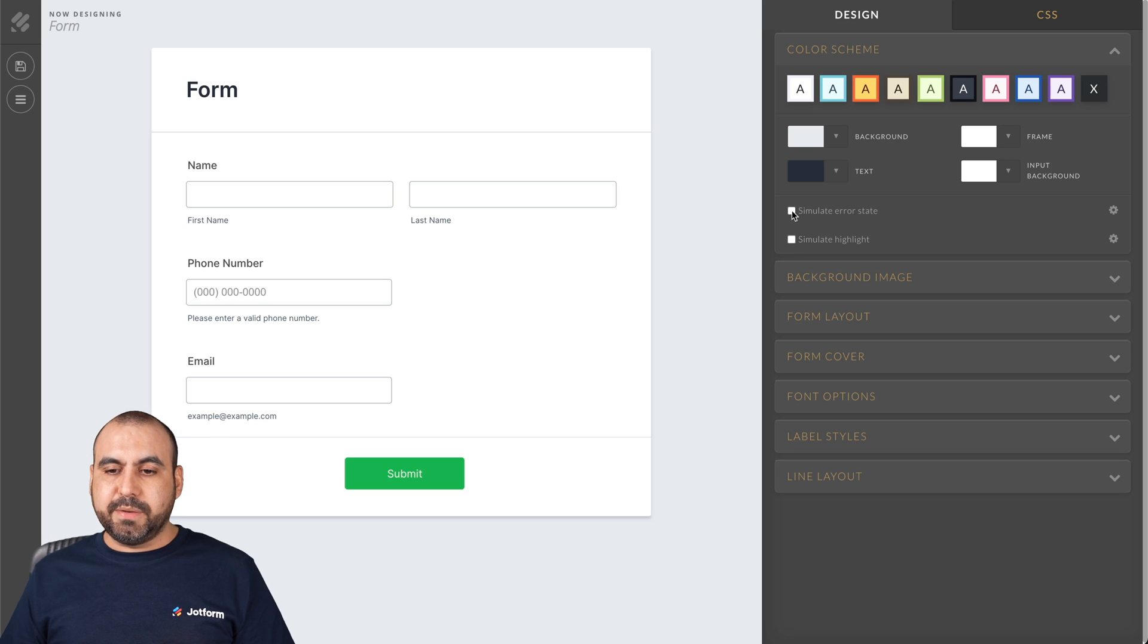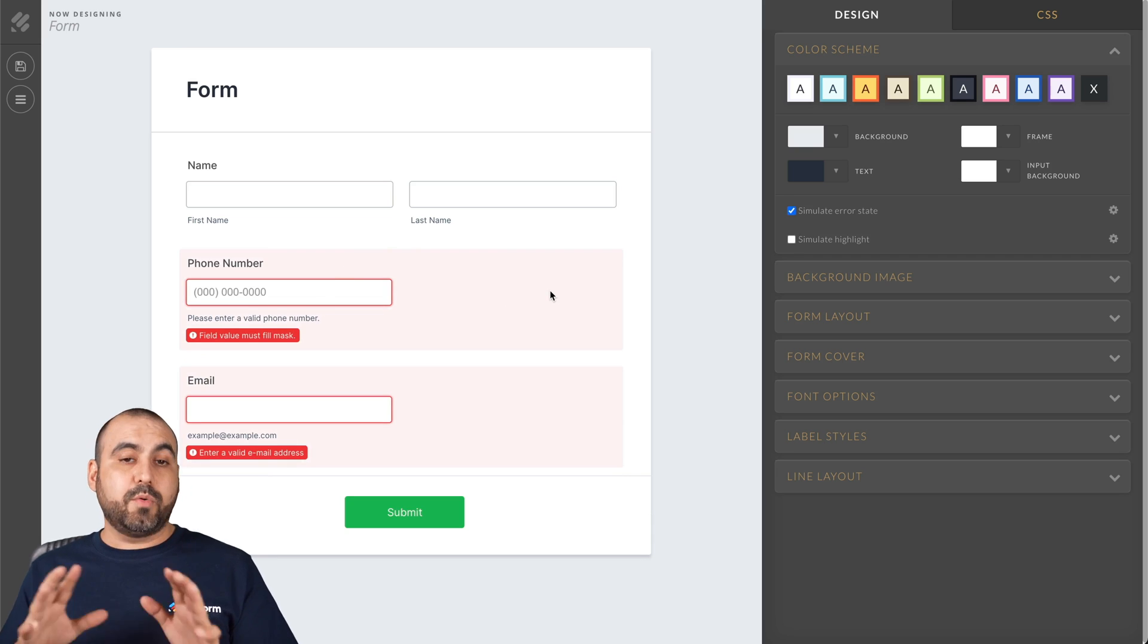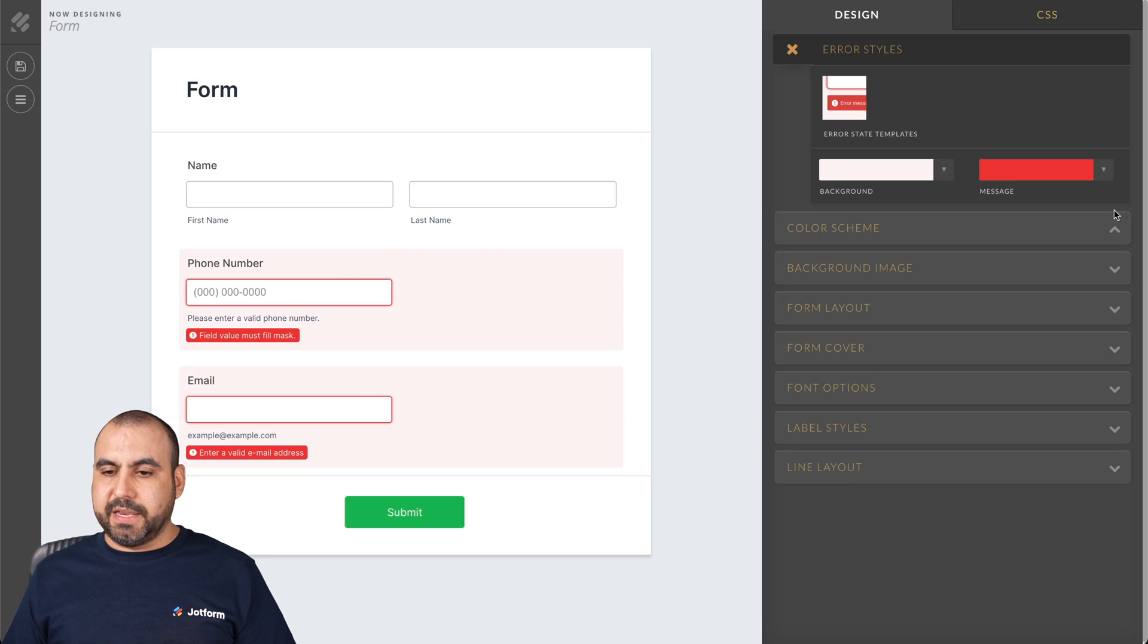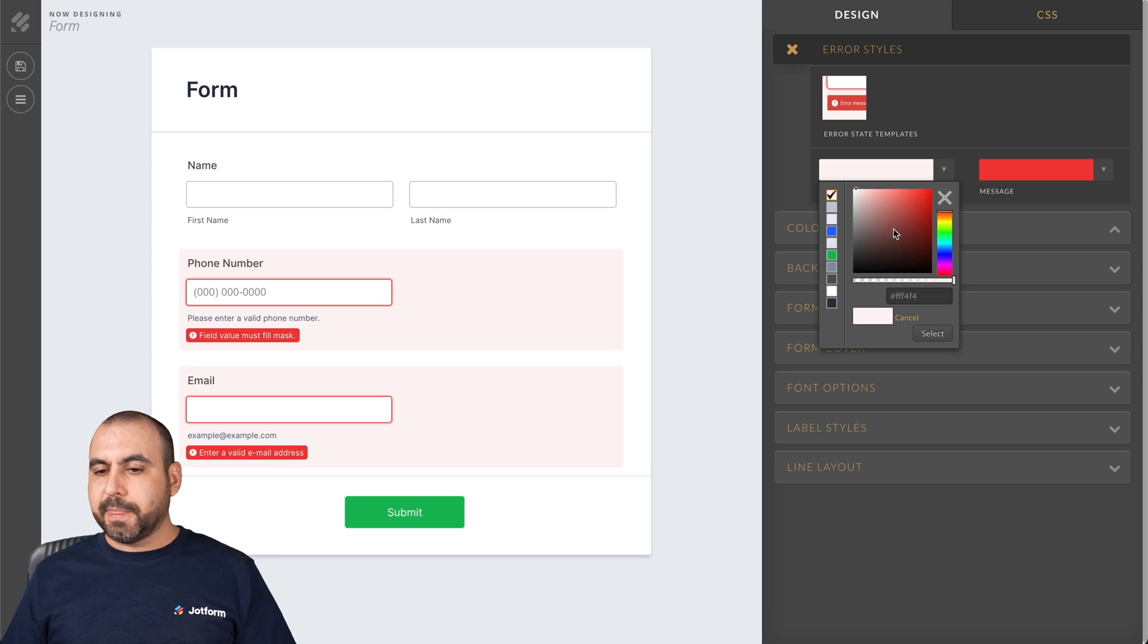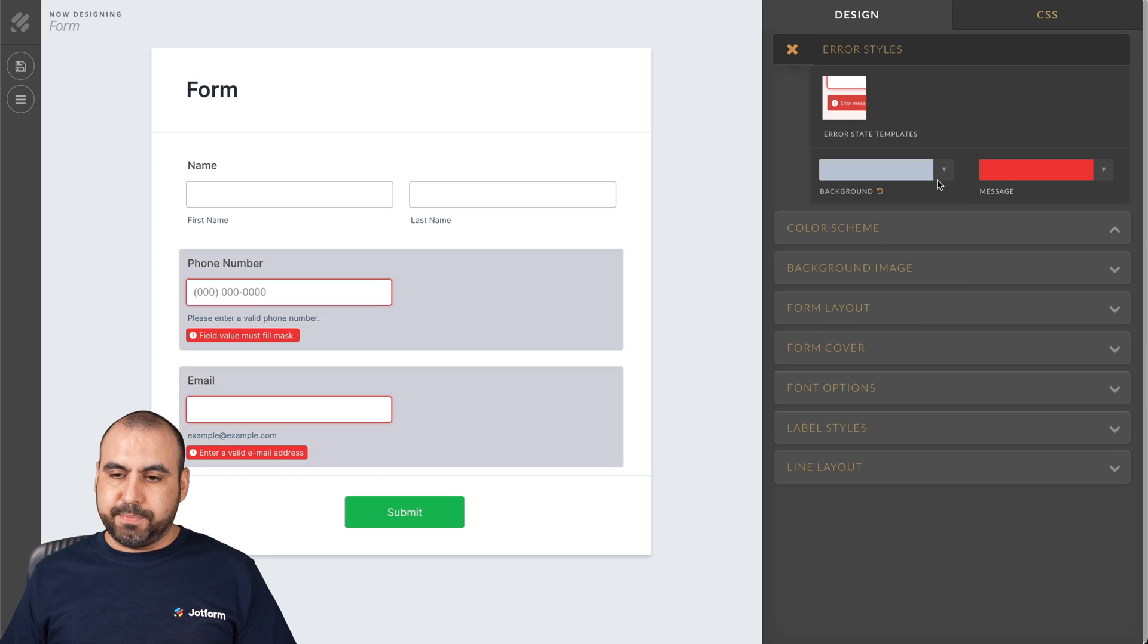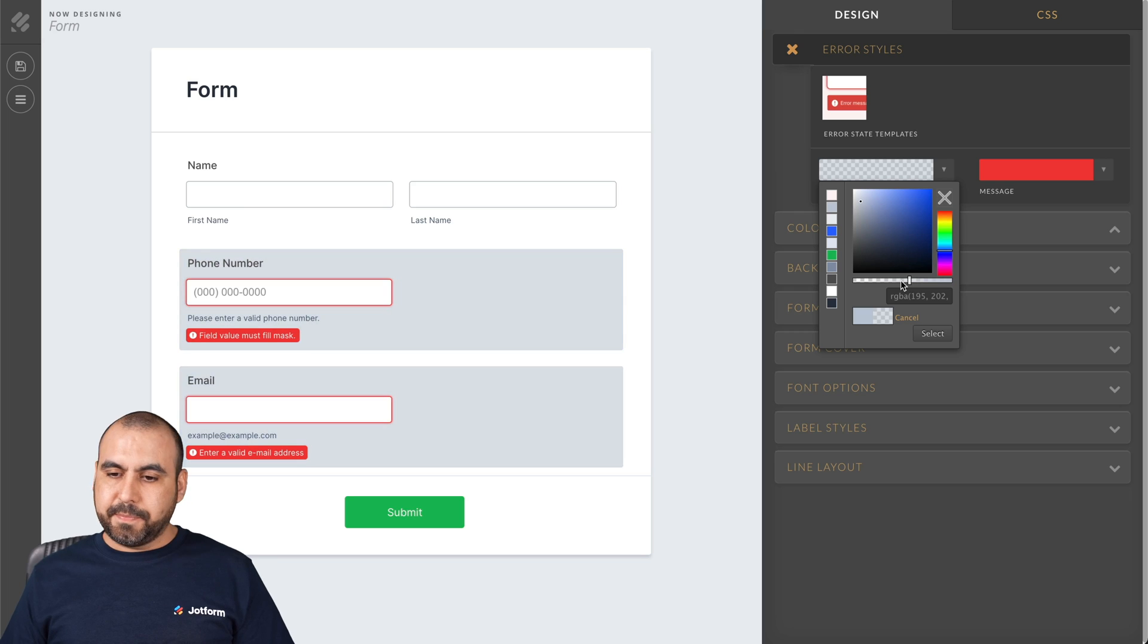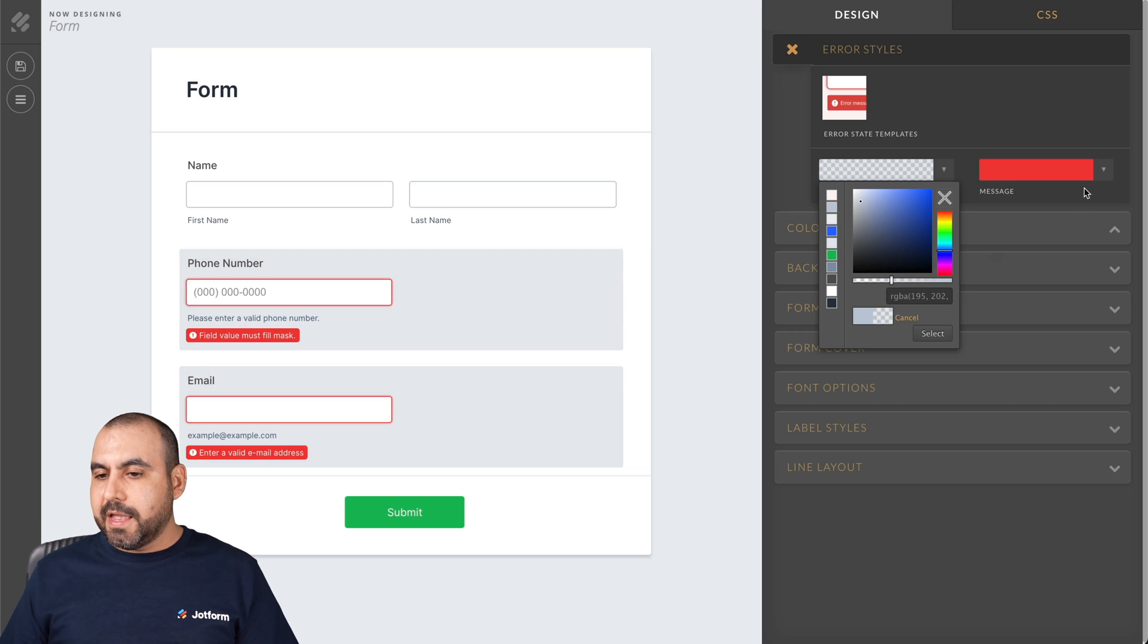Now we're going to simulate the error state. This is the error state. It's kind of reddish and dark red. So let's click on the gear icon for the simulate error state. Now we have two colors here to work with, which is the background. In this case, again, if you want to go, for example, a grayed out, add a little bit opacity. There we go. So that way we are not too red, intensive red.